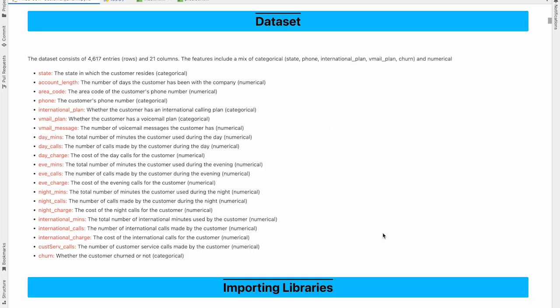Here is the information about the dataset. As you can see, we had 4617 rows and 21 columns. So out of 21 columns, 20 columns were the features and there was one target variable which was churn. So using 20 features, we had to predict whether customer will churn or not.